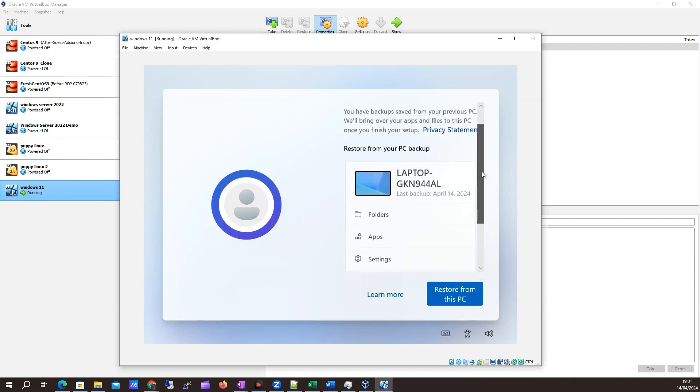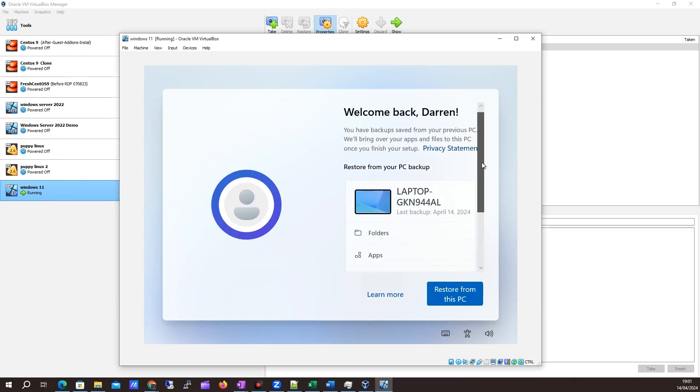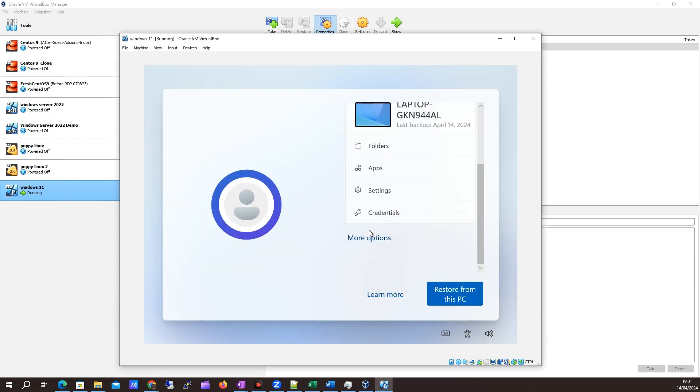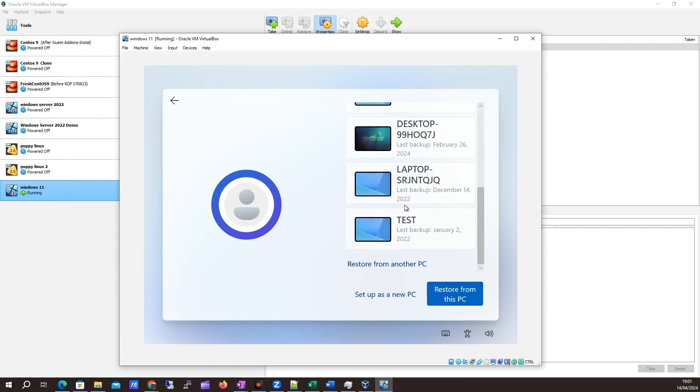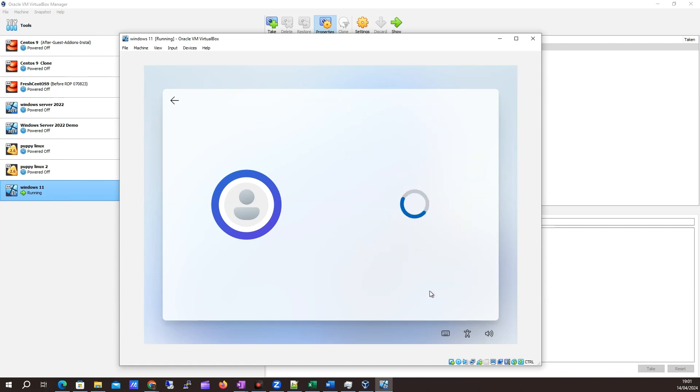I'm back here. It's looking if I want to do a backup, which I don't. I'm going to click setup as a new PC. I don't want to do any of this, so I want to do setup as a new PC.